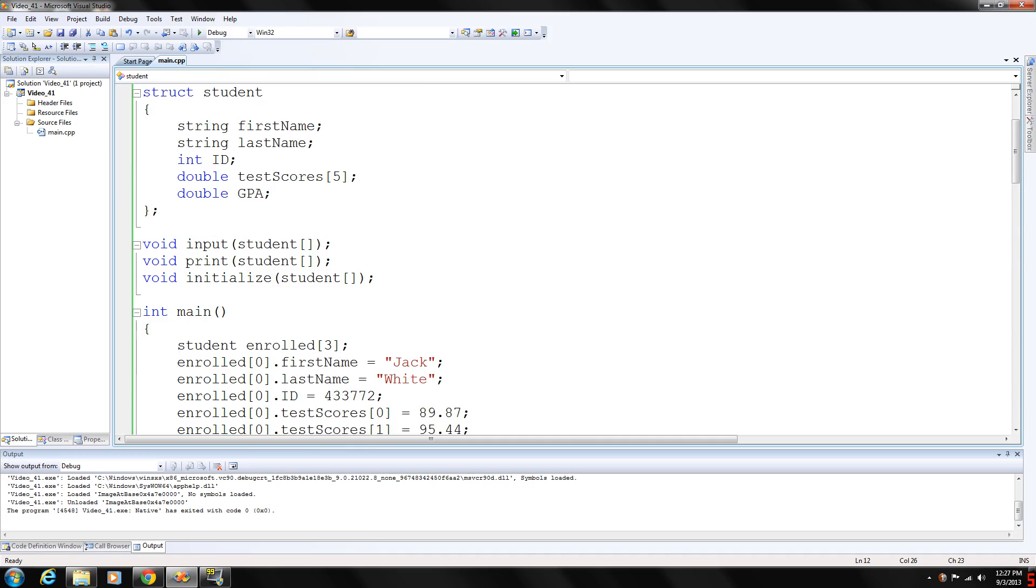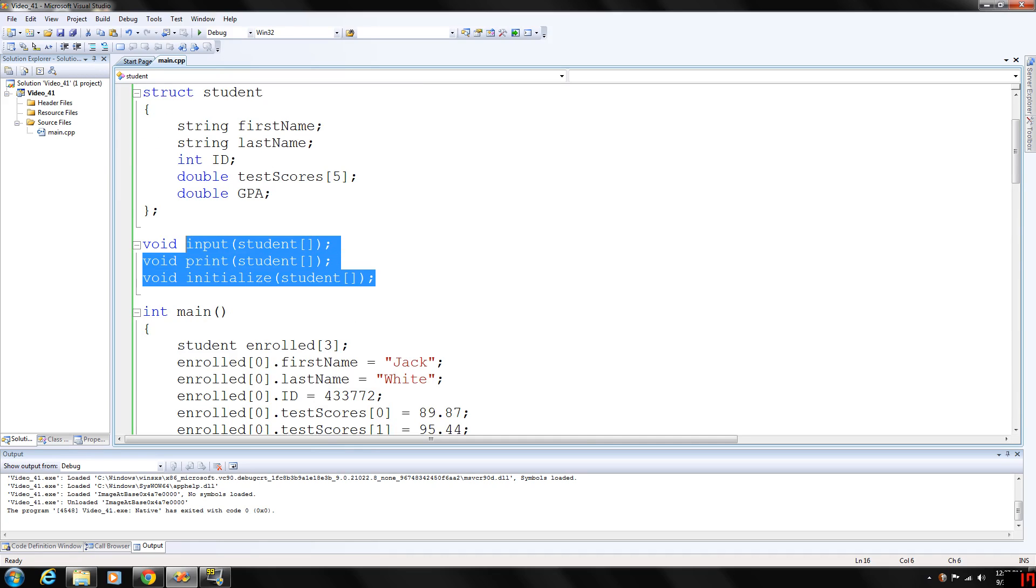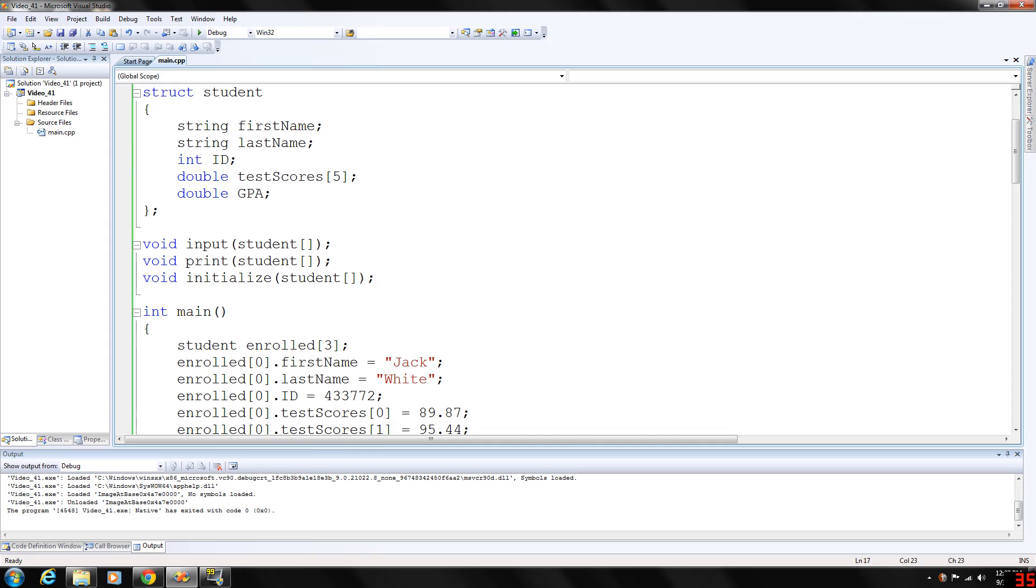So you can look at our functions here, pretty basic functions. We have an input function which is going to input data into the student, a print and an initialize. Here we are, remember arrays are passed by reference only, so this array is going to be of student type.